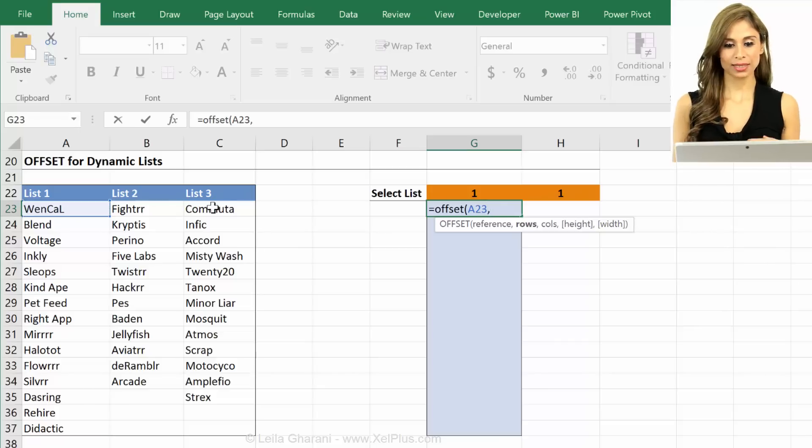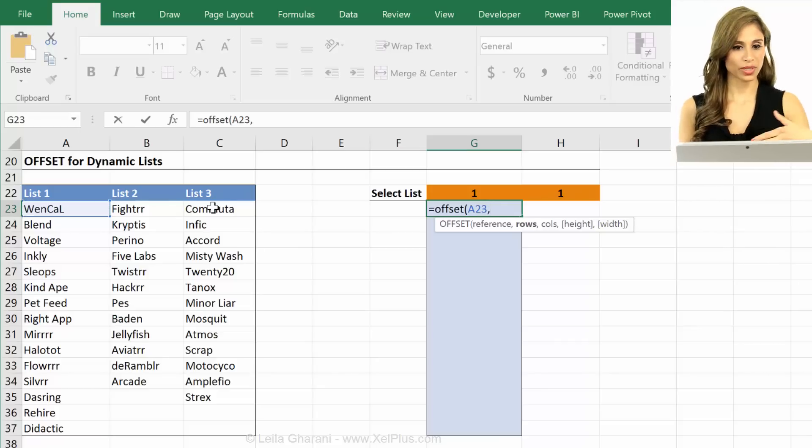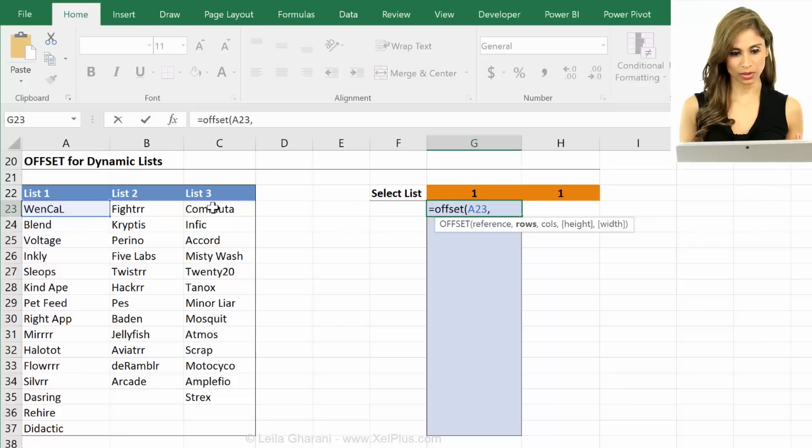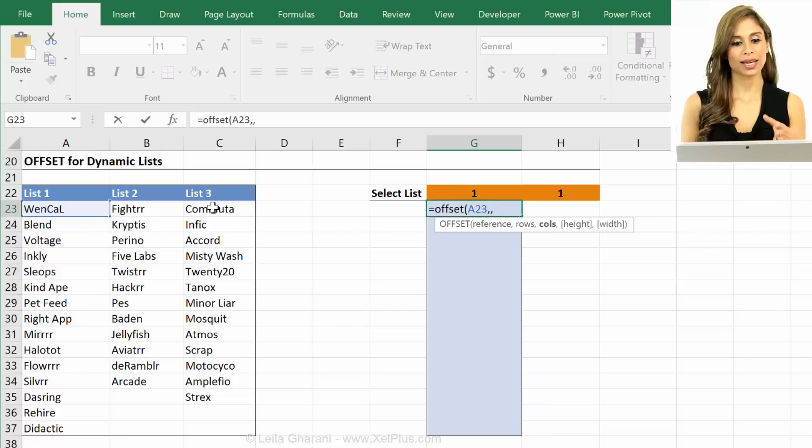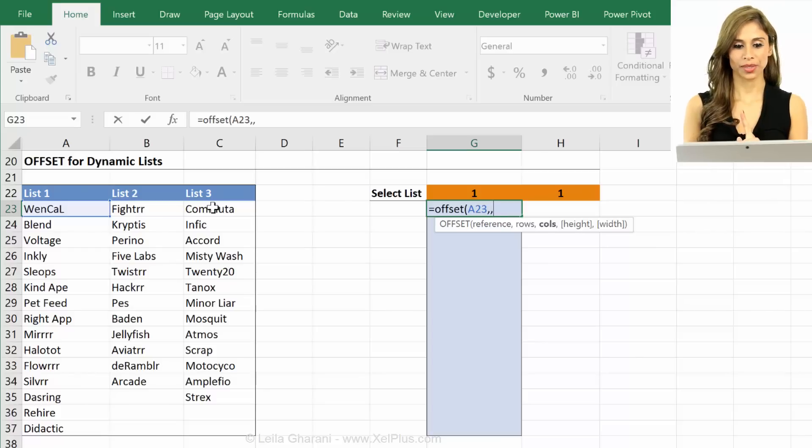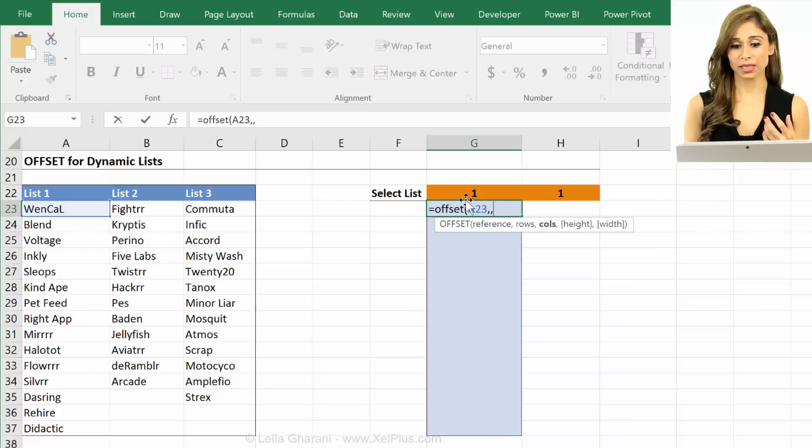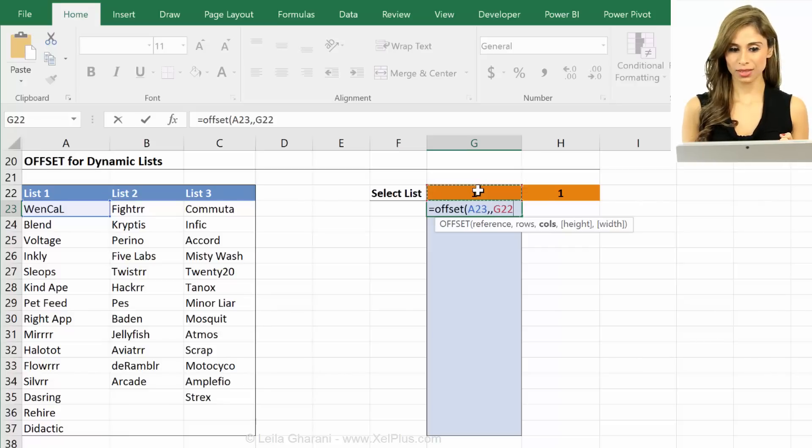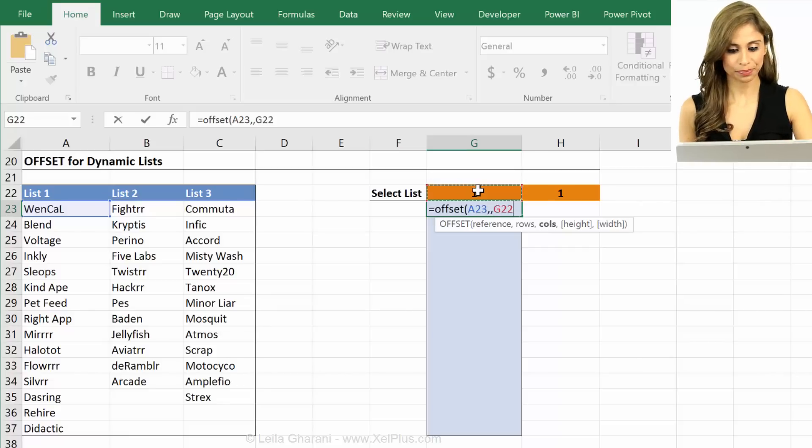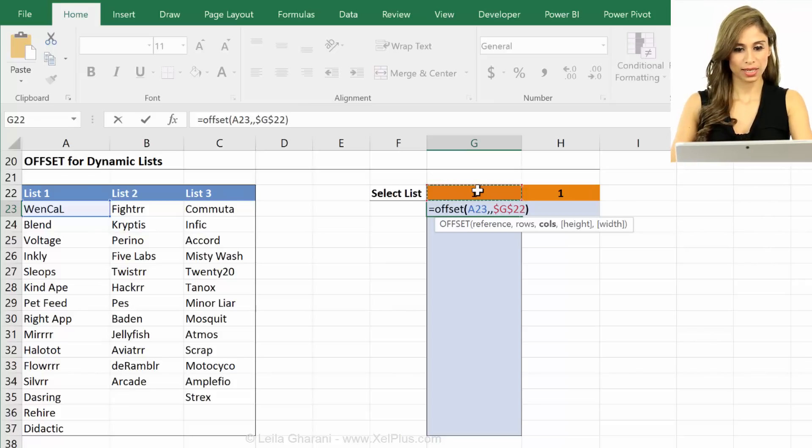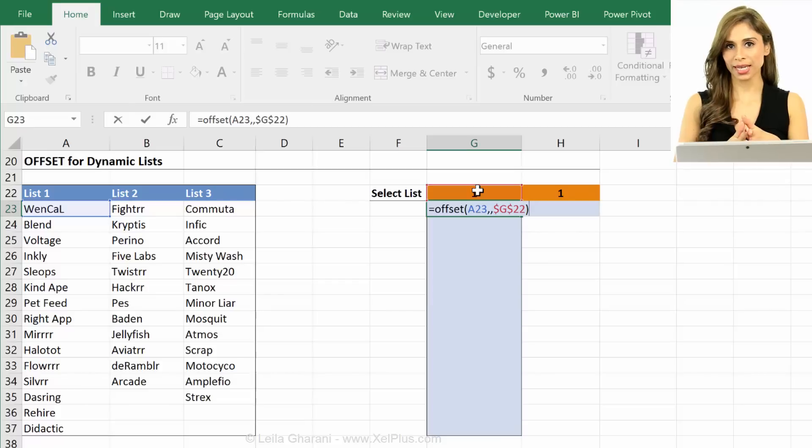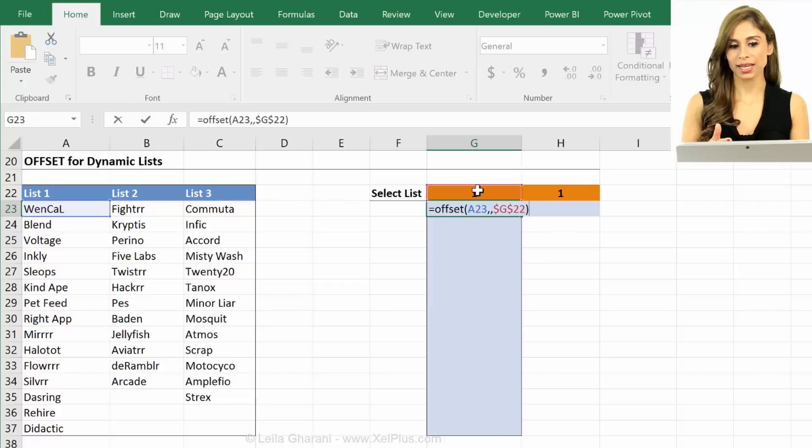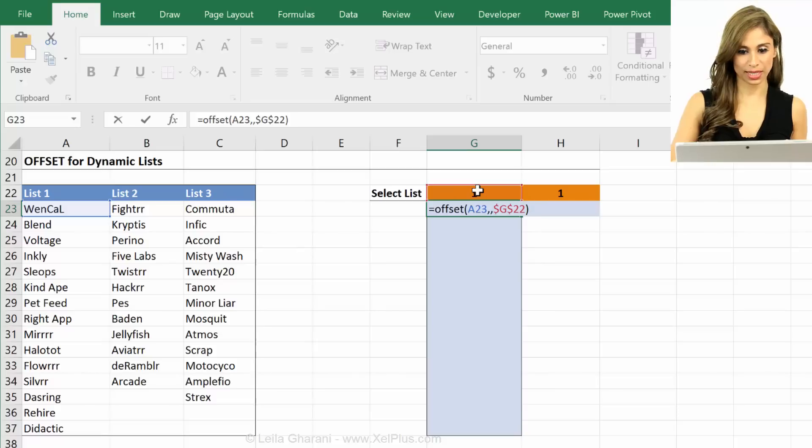So in this cell I just want either this one this one or this one. Now in the next argument for offset I need to decide how many rows I want to move down. I don't want to move any rows I'm just going to skip that. Now how many columns do I want to move? Well the column one is what is dependent on the selection here right? So I need to select it and I'm going to press F4 just to fix it. For the height and the width I just want one back so one cell back and that's the default so I don't need to specify that.